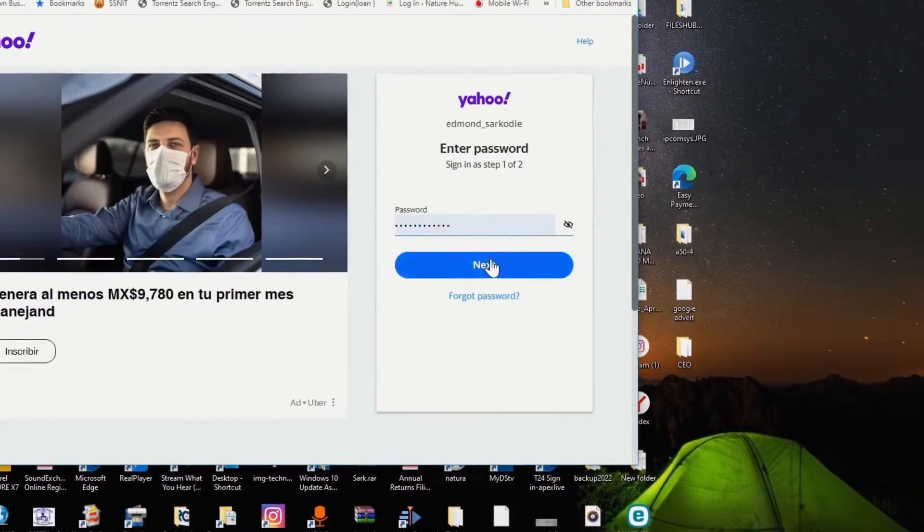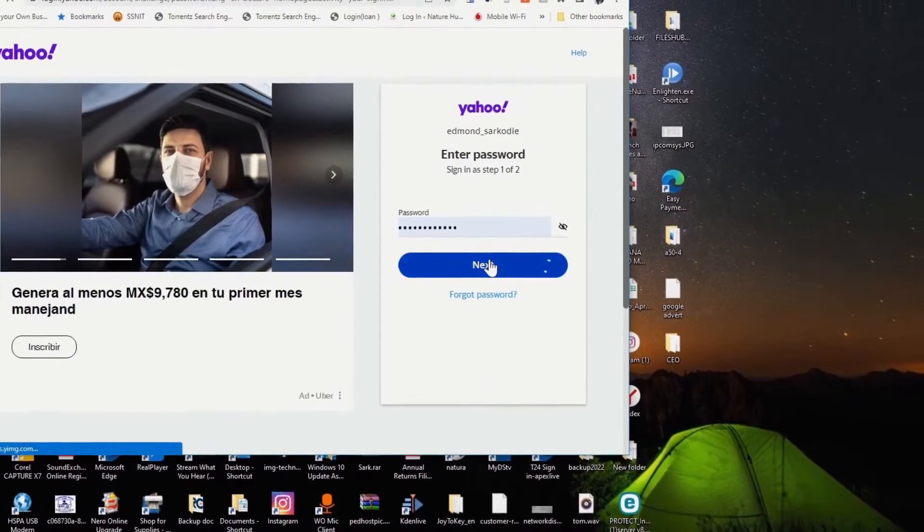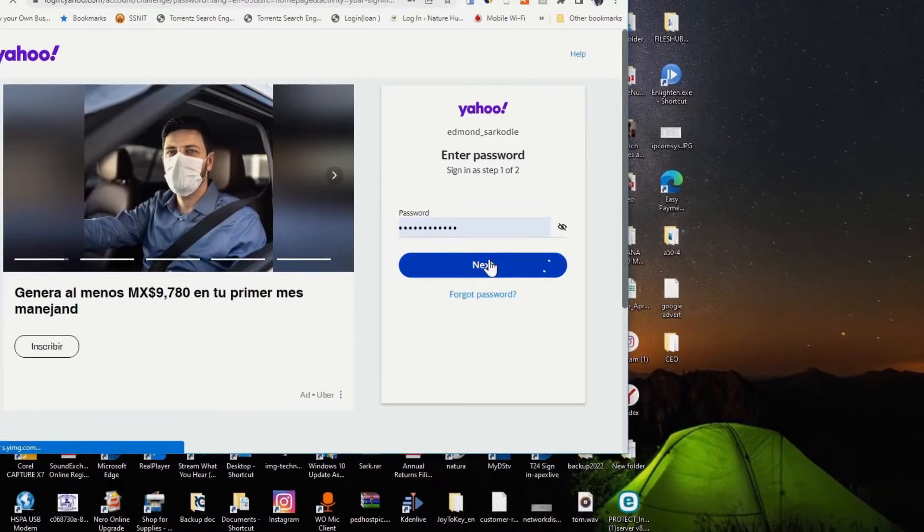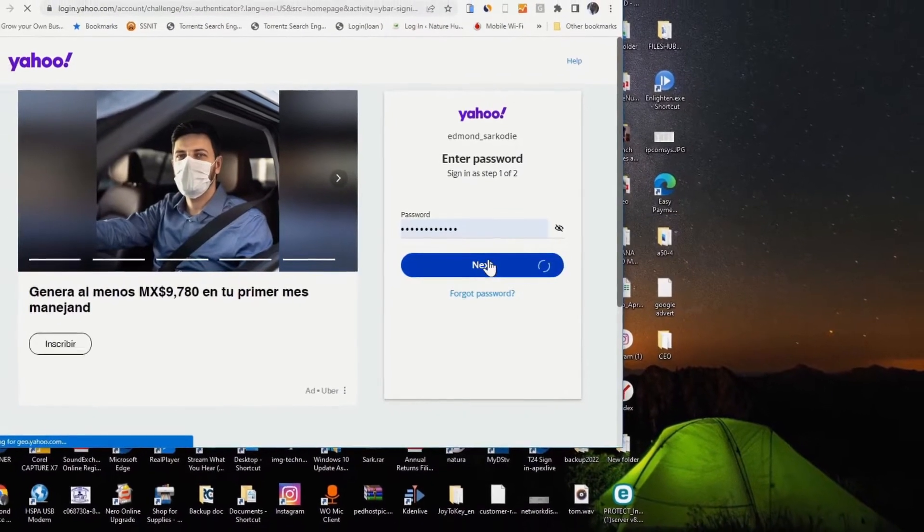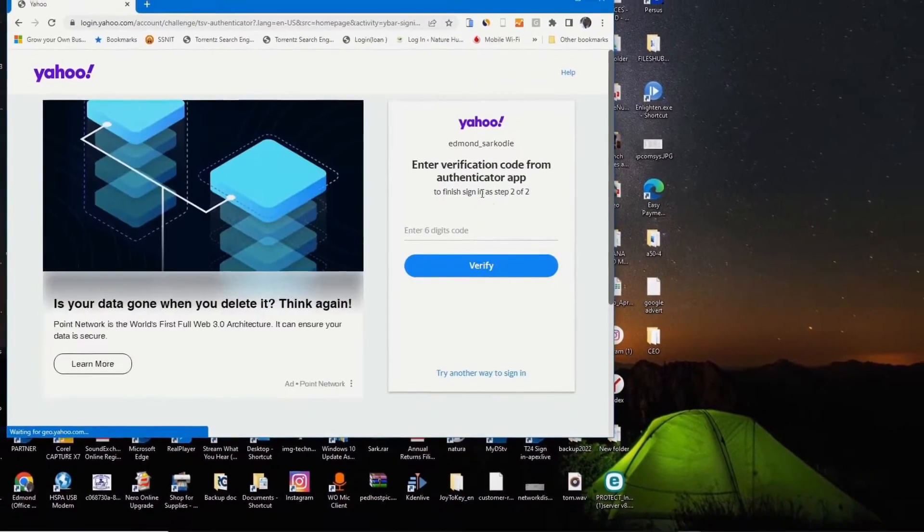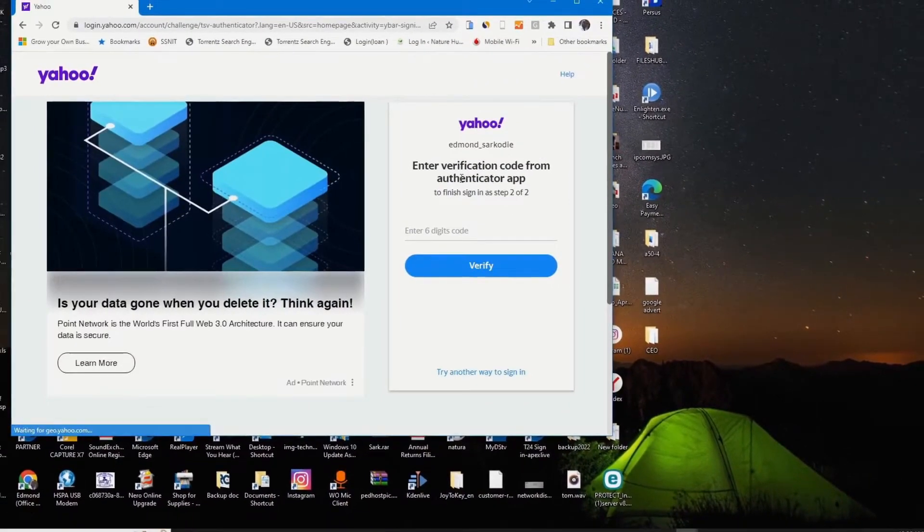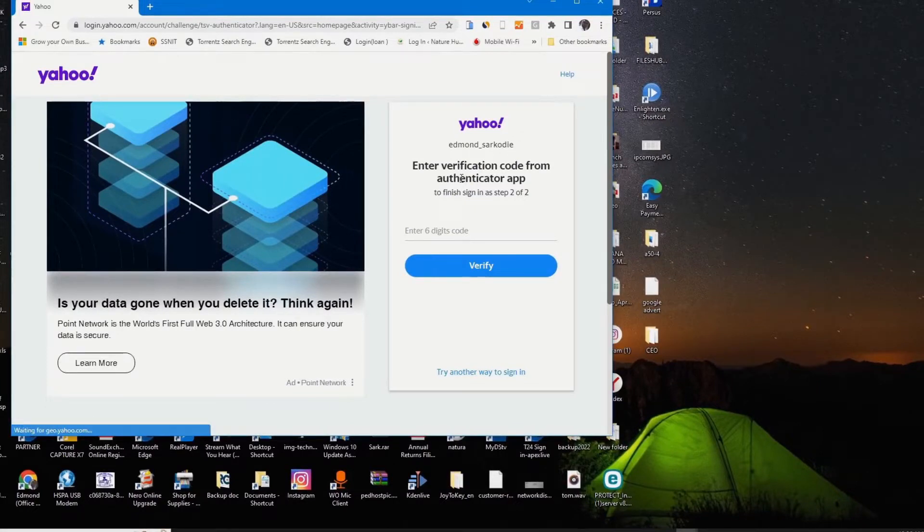Enter your password and click next. This will prompt you to enter the verification code.